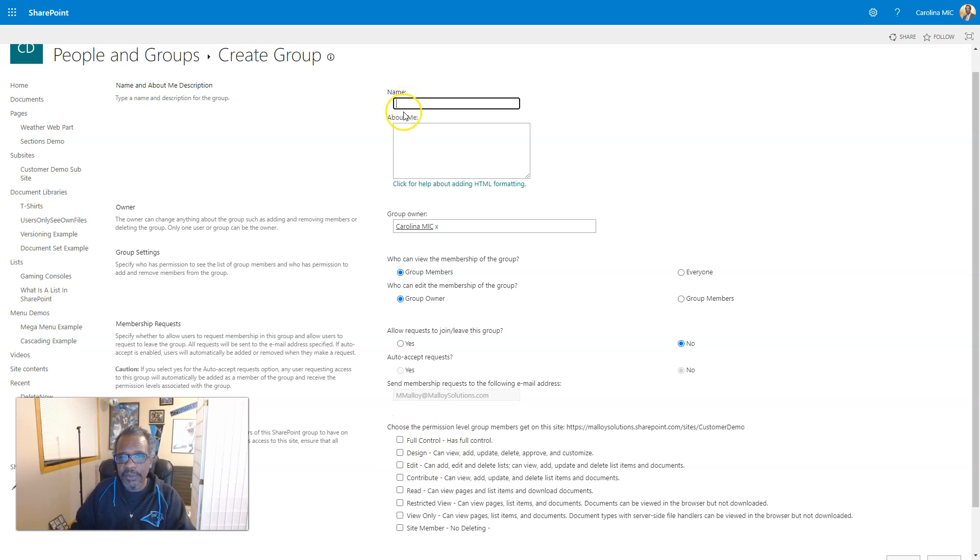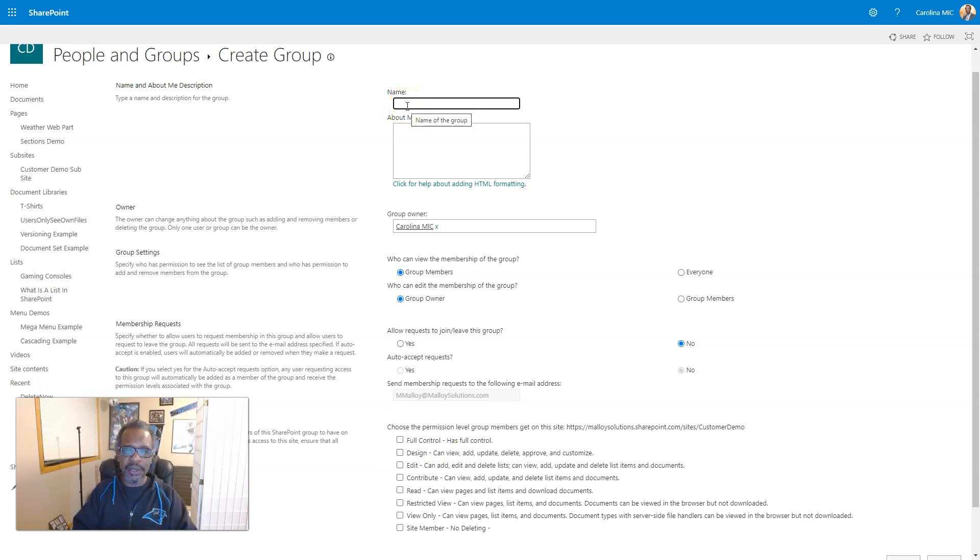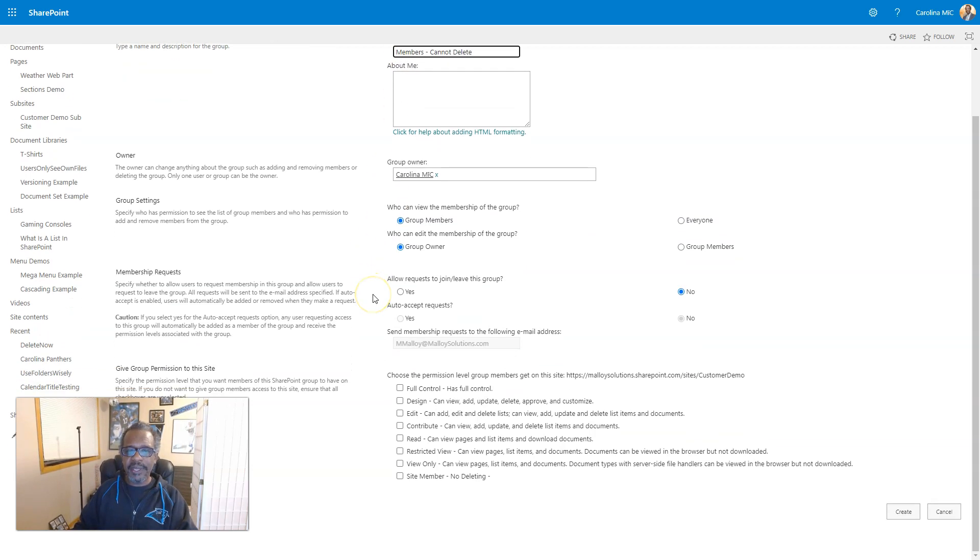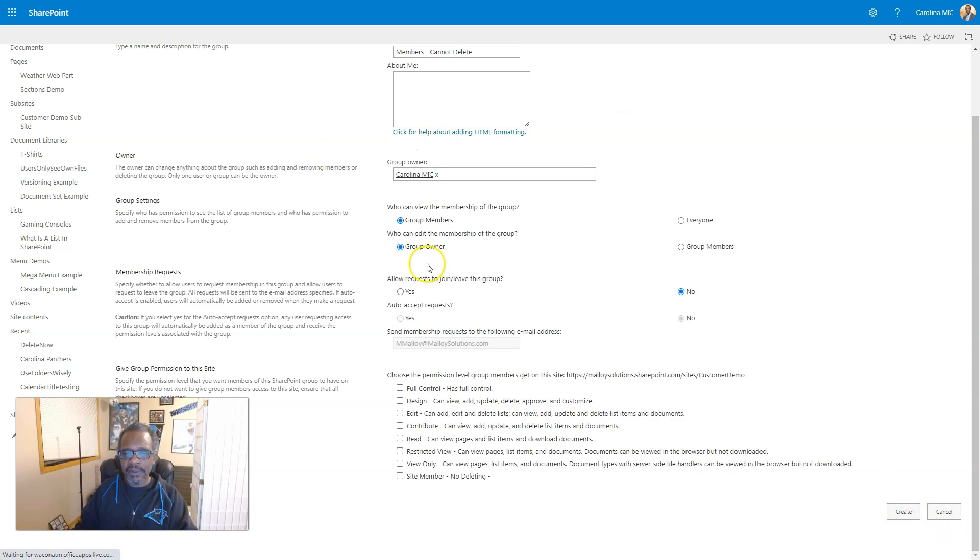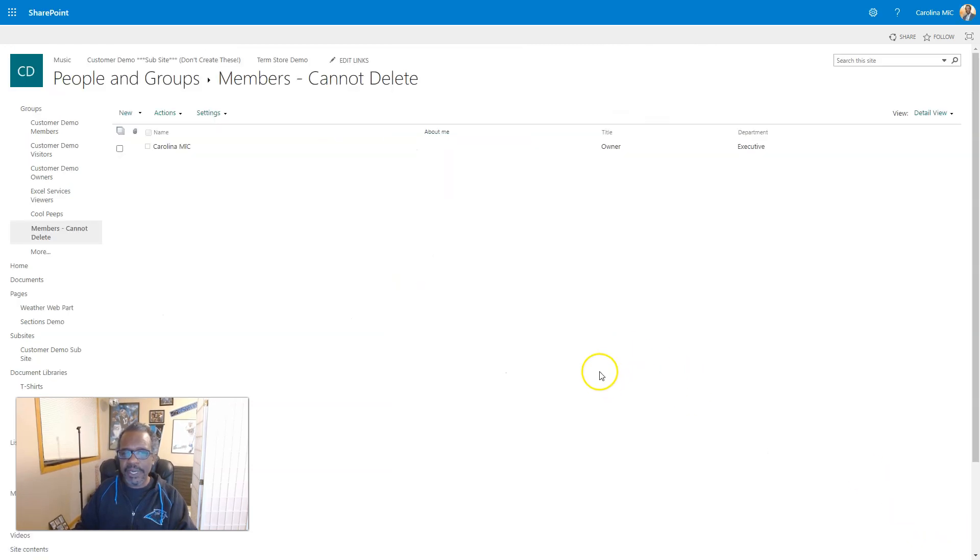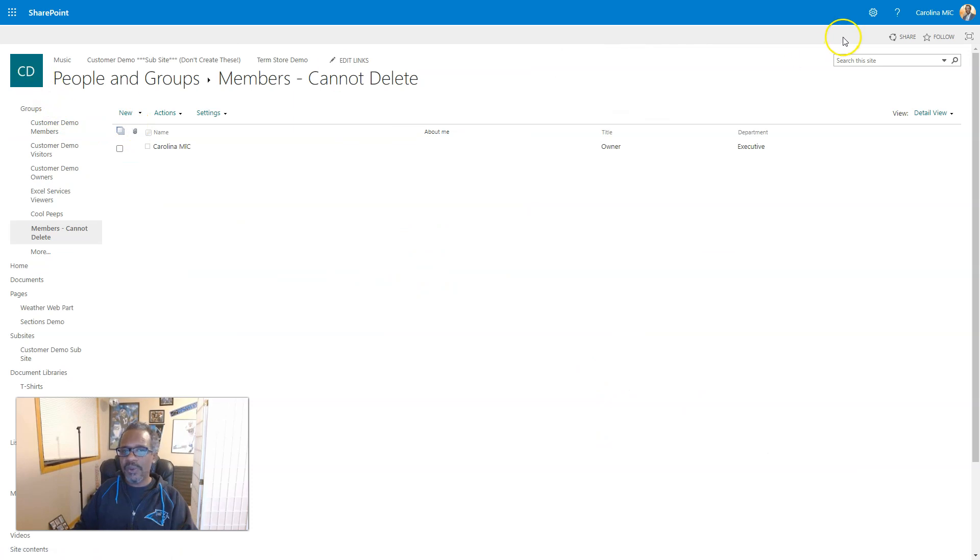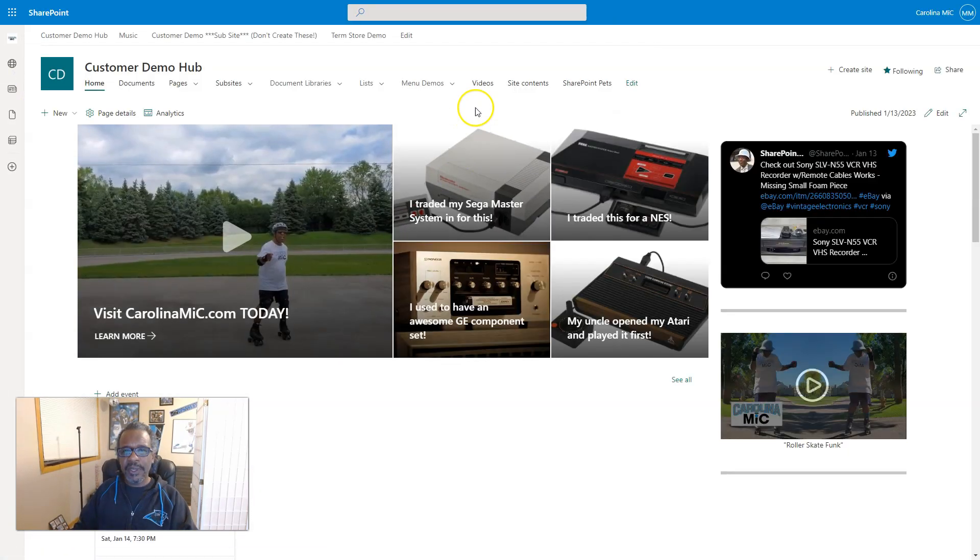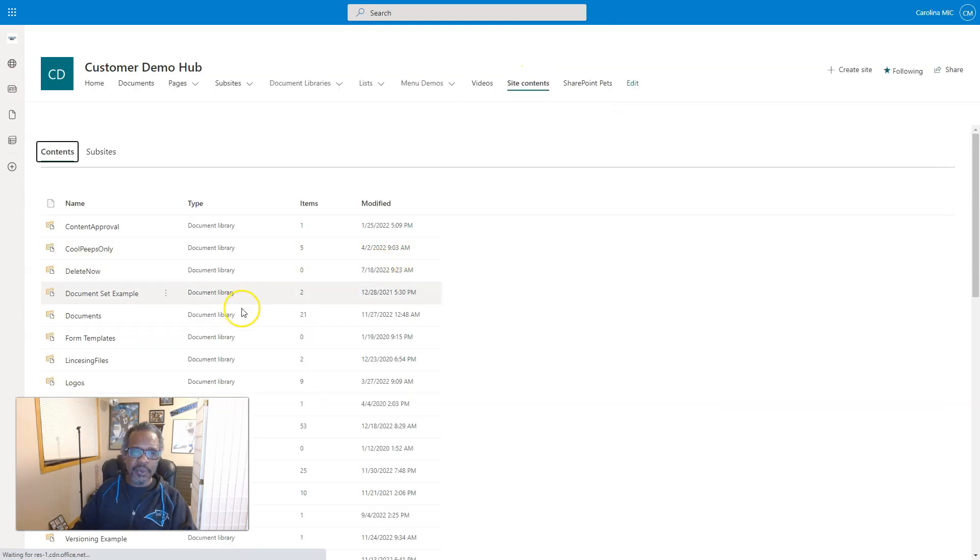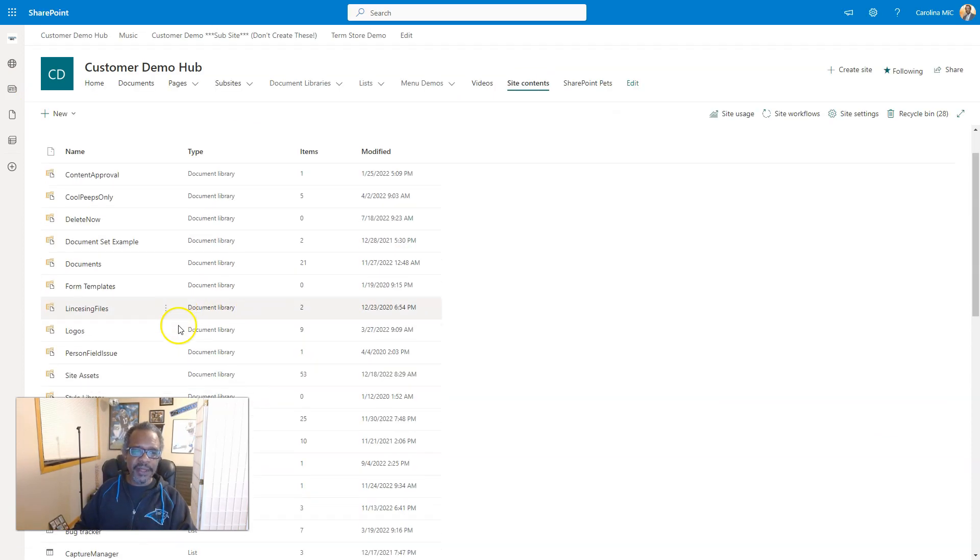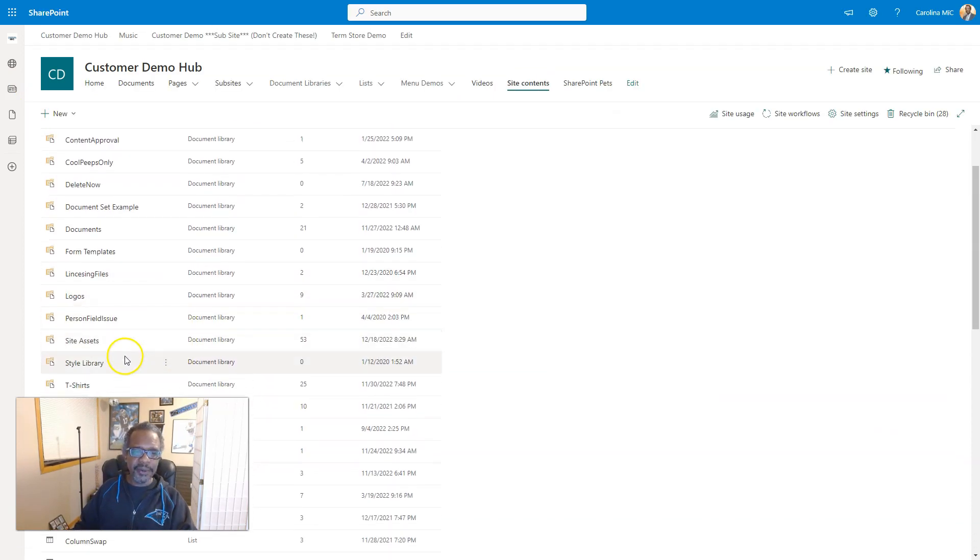Or you could do that if you wanted to, but I digress. So, we're going to call it Members Cannot Delete. It's not very elegant. You get the idea. We're going to leave this alone, because we want to pick and choose where we apply this. We're not applying it at the very top level of the site. And we're just going to go ahead and create. We're not going to talk about these other items right here. And so now, if we go back to find a resource, let's say we find a resource in our site contents, that we want to allow that. So, we go with this T-shirts document library.